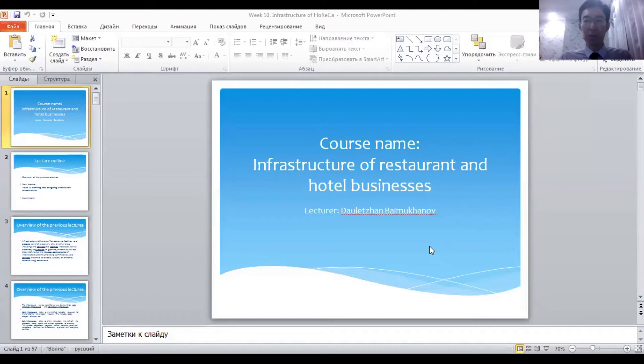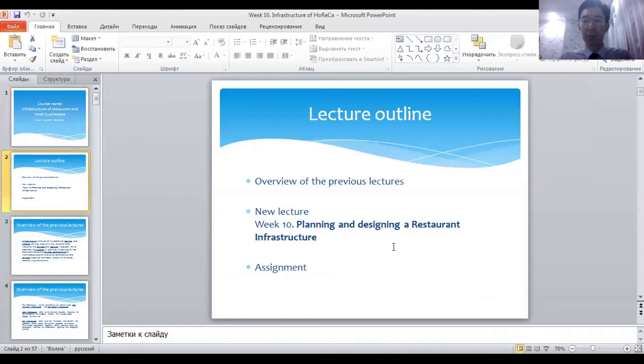Good day students. Today we're going to have another lecture brief covering a topic we have covered before. This is for the course called Infrastructure Restaurant and Hotel Businesses. Today we're going to cover the topic of Week 10, which is planning and designing a restaurant infrastructure.